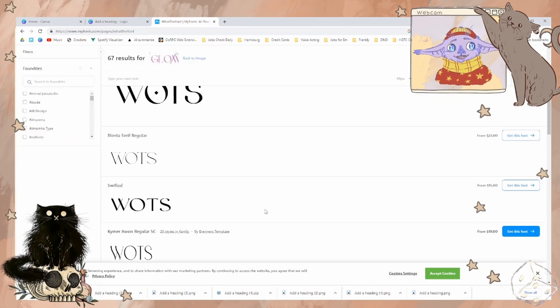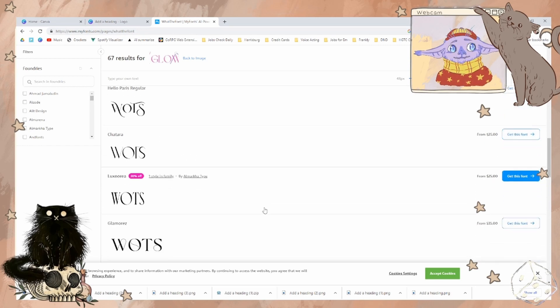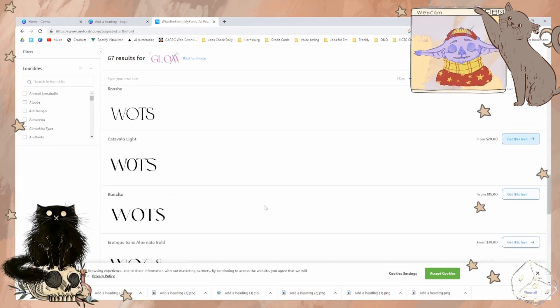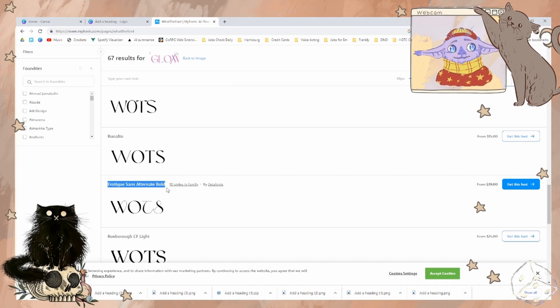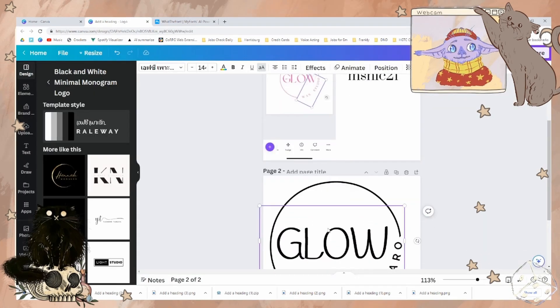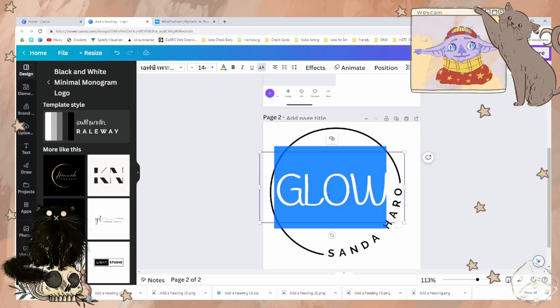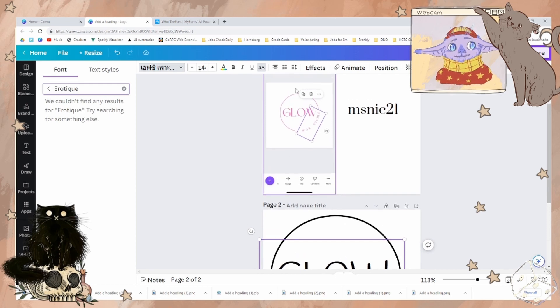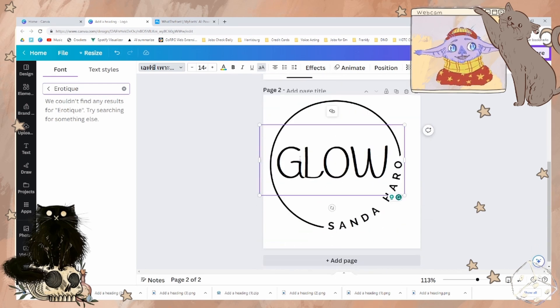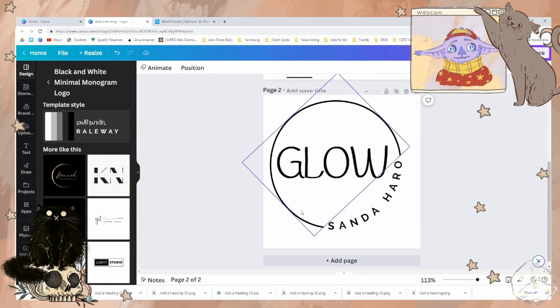These are not your fonts. They're very pretty fonts, but these are not. Oh wait, there it is. So let's see if we have this in Canva. We do not have this font in Canva.